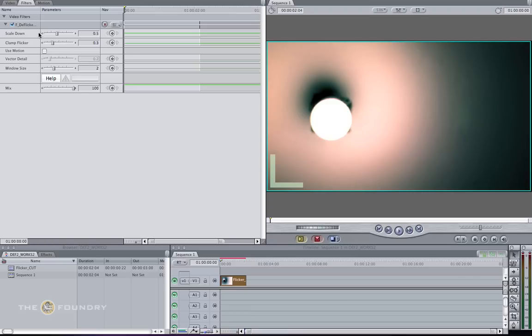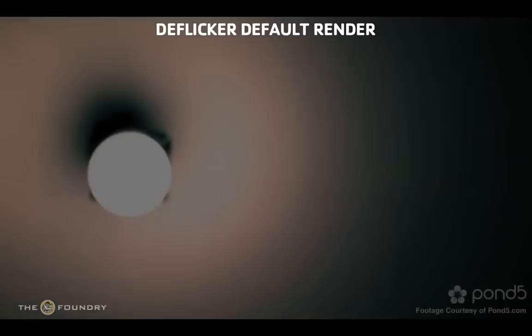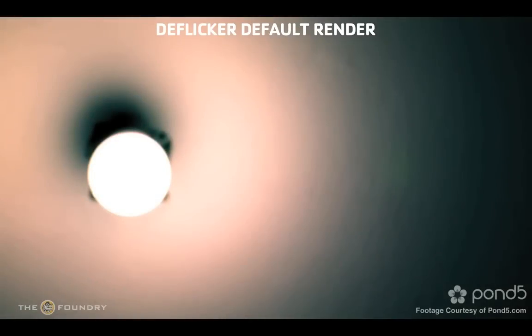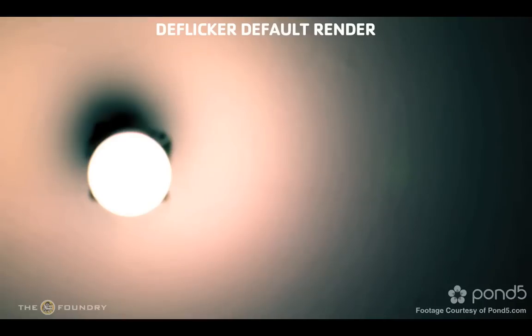We're going to leave the scale down and clamp flicker at the same values and press render. If you play through the sequence, you can see we've done quite a good job at removing the flicker. However, there's still some remaining in the sequence, so let's go back to Final Cut and fix this.